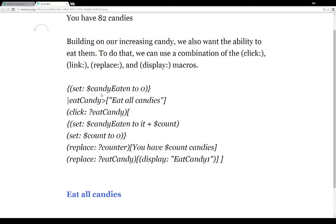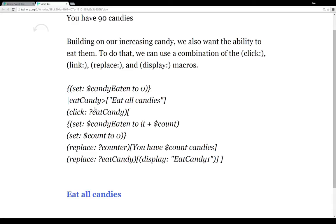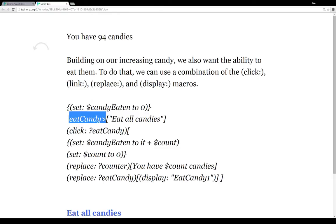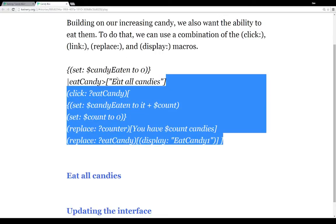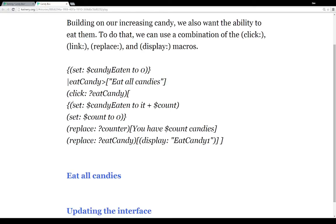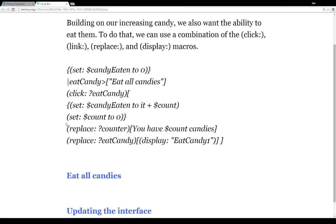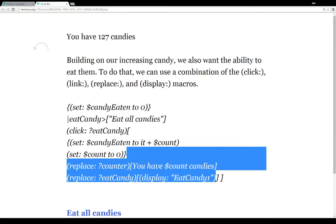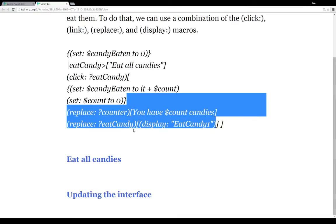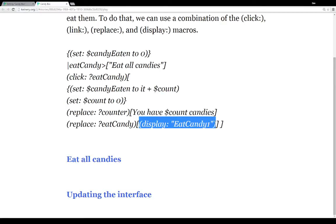To do that, let's think back to the list of mechanics. The very first thing we're doing is setting the variable candyEaten to zero because we want to track that amount. Then, like in the previous passage, we associate the name tag 'eatcandy' with a hook, and use the click macro on all of this. When we click on the name tag content associated with 'eatcandy', candyEaten is increased by whatever count was currently at, we reset count to zero, then we do two replace macros — first resetting the counter, then replacing the content of name tag 'eatcandy' using the display macro to display the content of another passage: eatcandy1.